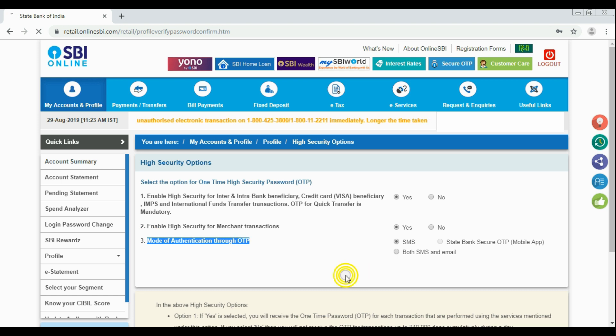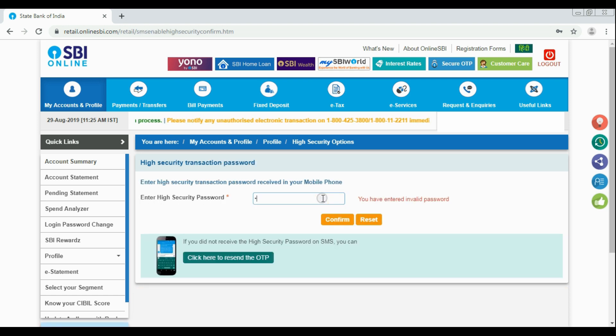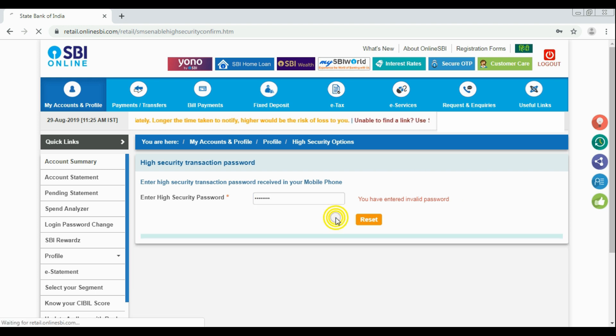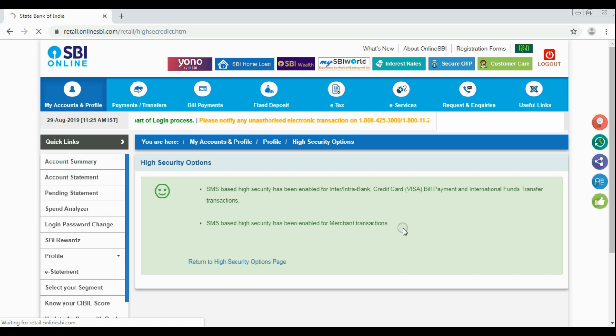Next, click the submit button. Now one OTP will be sent to your mobile number which is registered with SBI. Enter the OTP in this new screen. Now you can see the confirmation message that OTP security is enabled for your all money transfer.